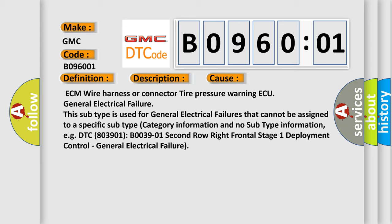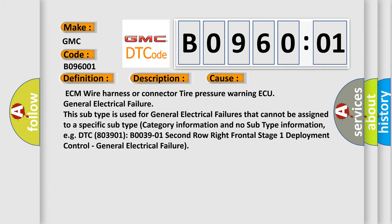For example, DTC 803901 B003901 second row right frontal stage 1 deployment control general electrical failure.